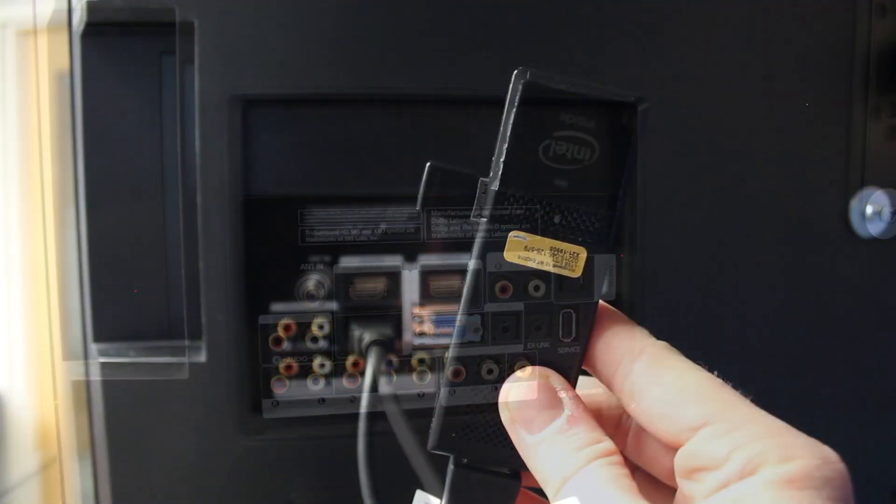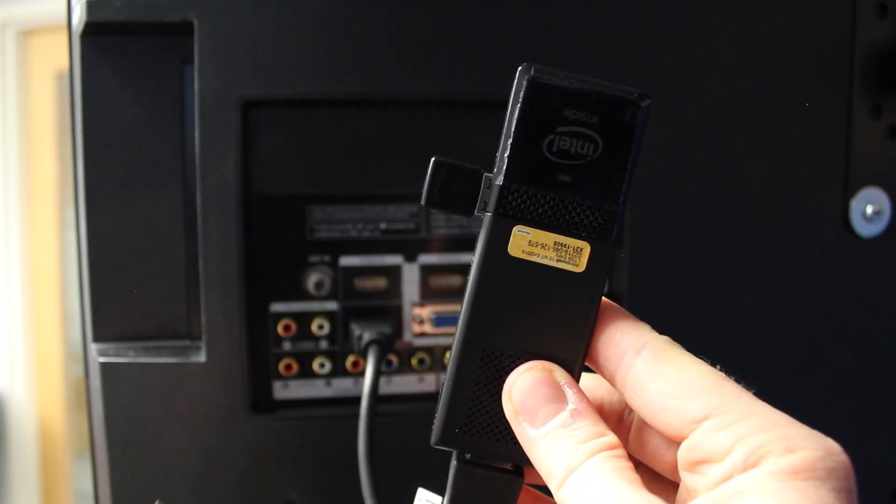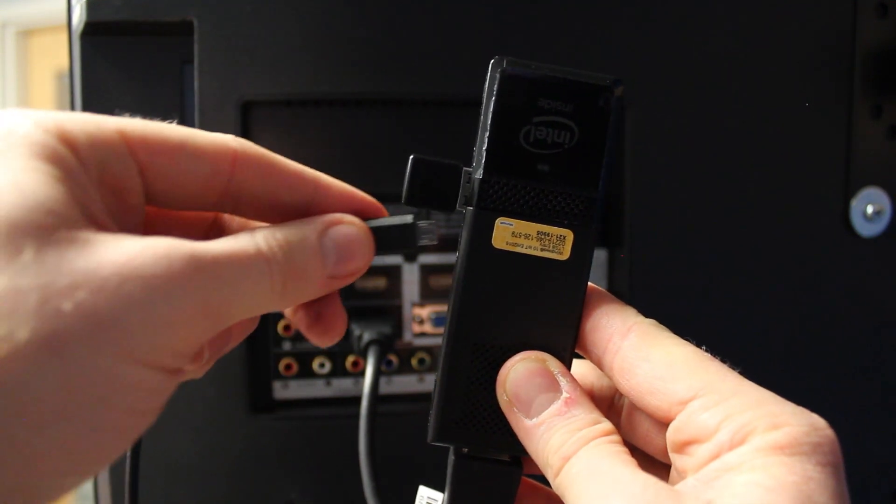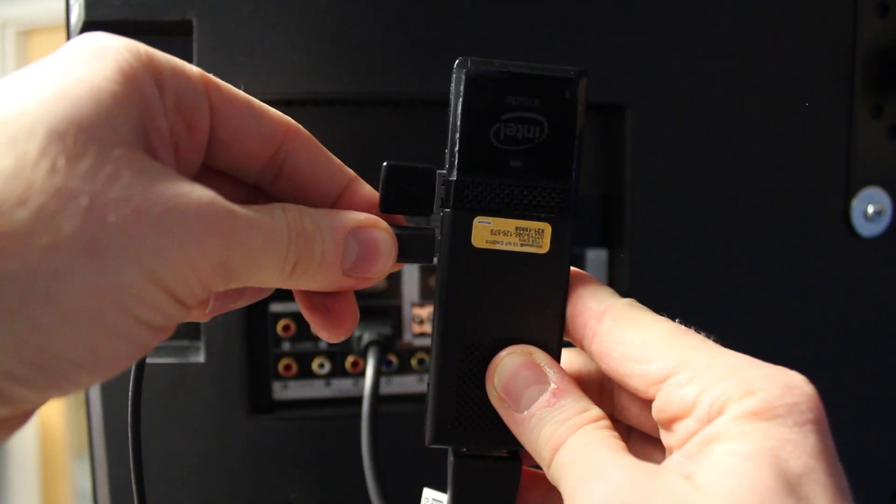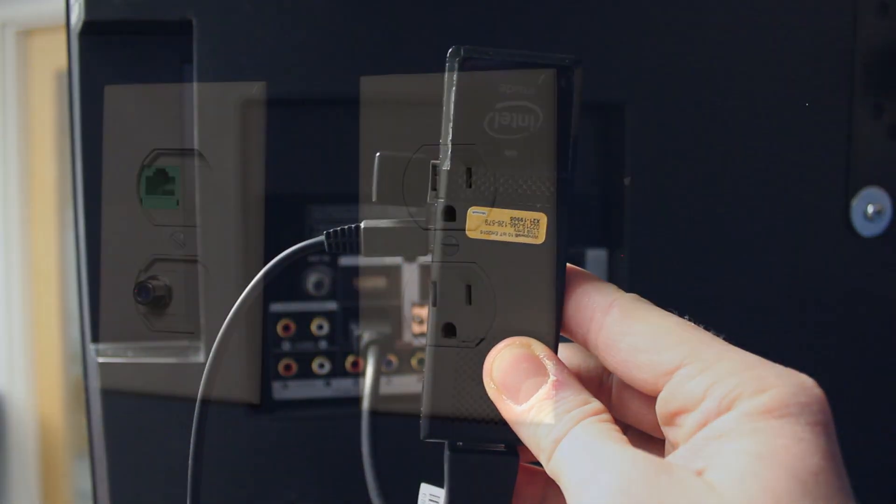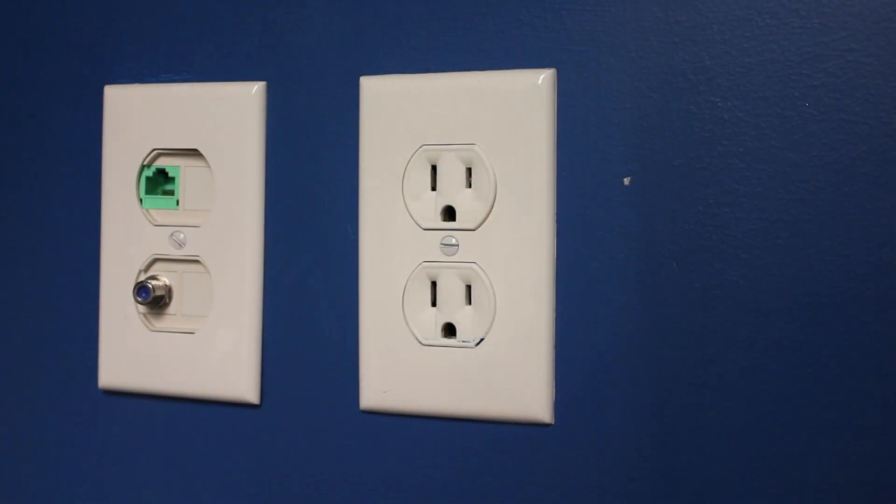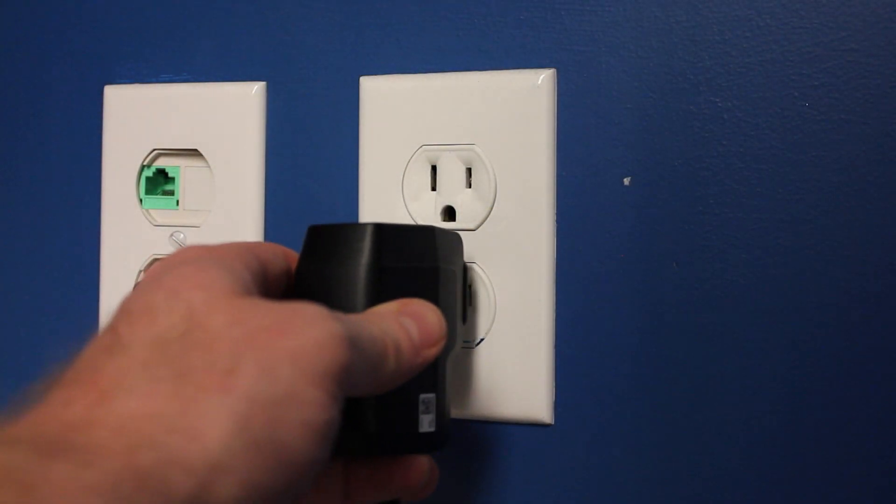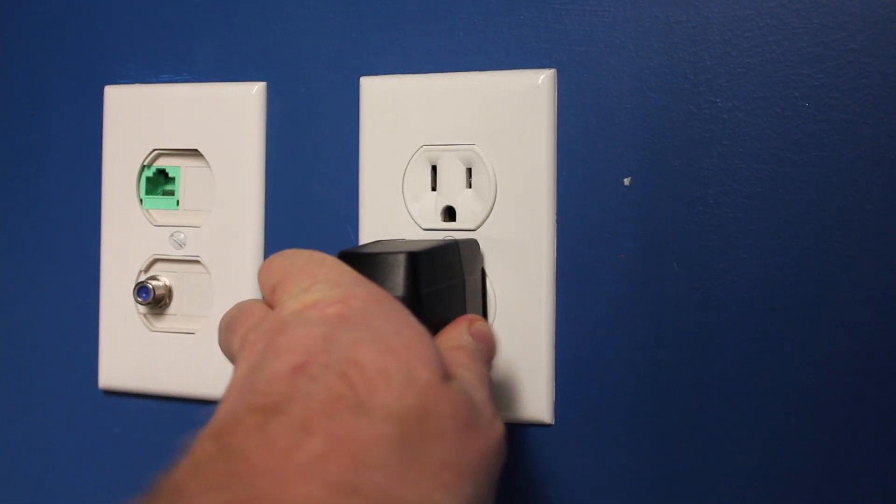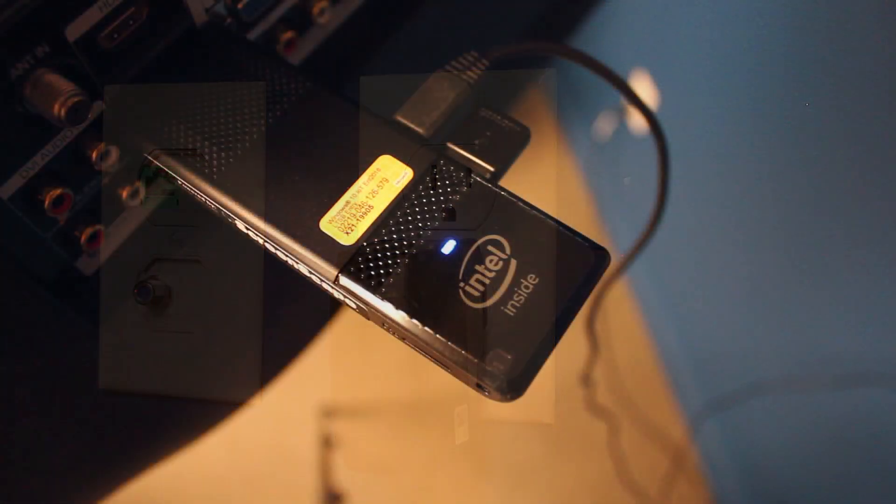Once your device is securely installed in the HDMI port, attach the power cable to the connect device and then plug the power adapter into a power source. Once the power adapter has been plugged in, the power LED indicator will turn blue.